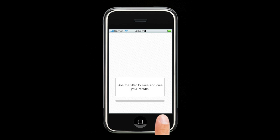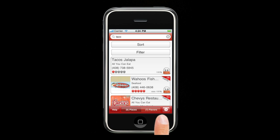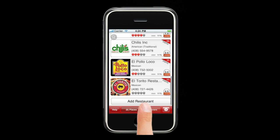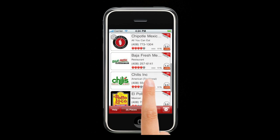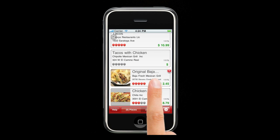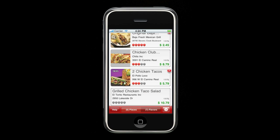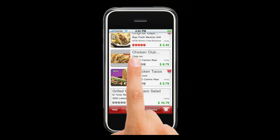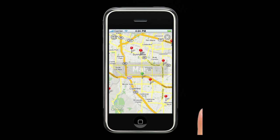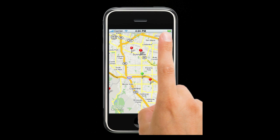Now let's take a look at our search results. This is a listing of restaurants in the area that have tacos. On the right side, you'll see the miles away they are from your current location, as well as if they have a menu. Slide once to the left and it'll show the flavors view — this is the actual item that you searched for, giving the price and the restaurant it came from. Slide twice to the right and it brings you to the map view, which gives you a quick glance on how far each place is from your current location.